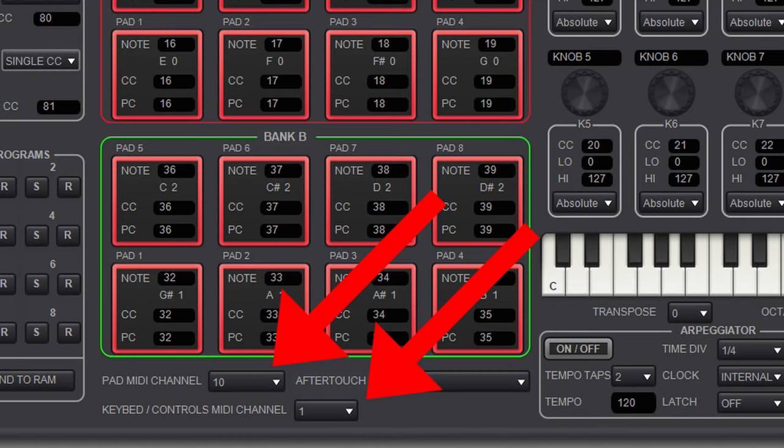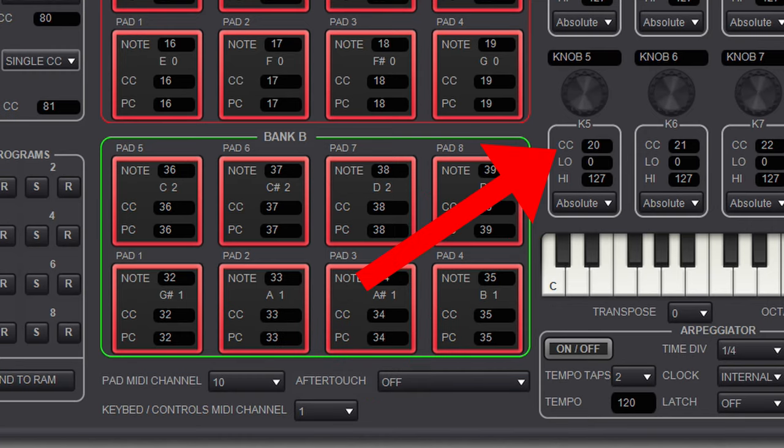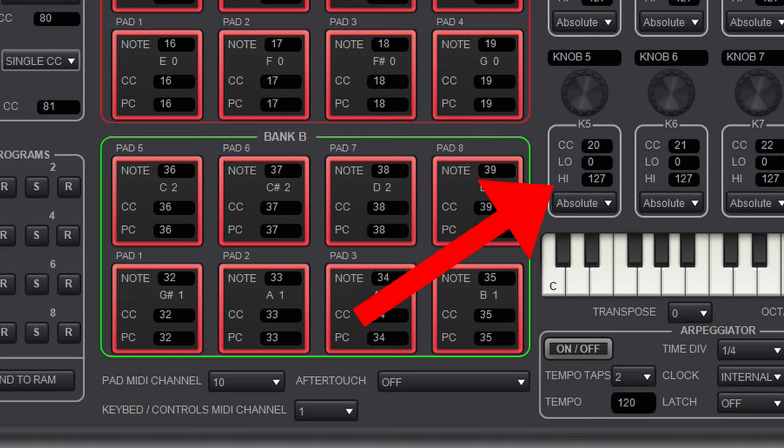So one standard MIDI cable can transmit 16 different channels on MIDI. Each of those MIDI cables can have 0 to 127 control change messages. Each of those control change messages have 0 to 127 values.